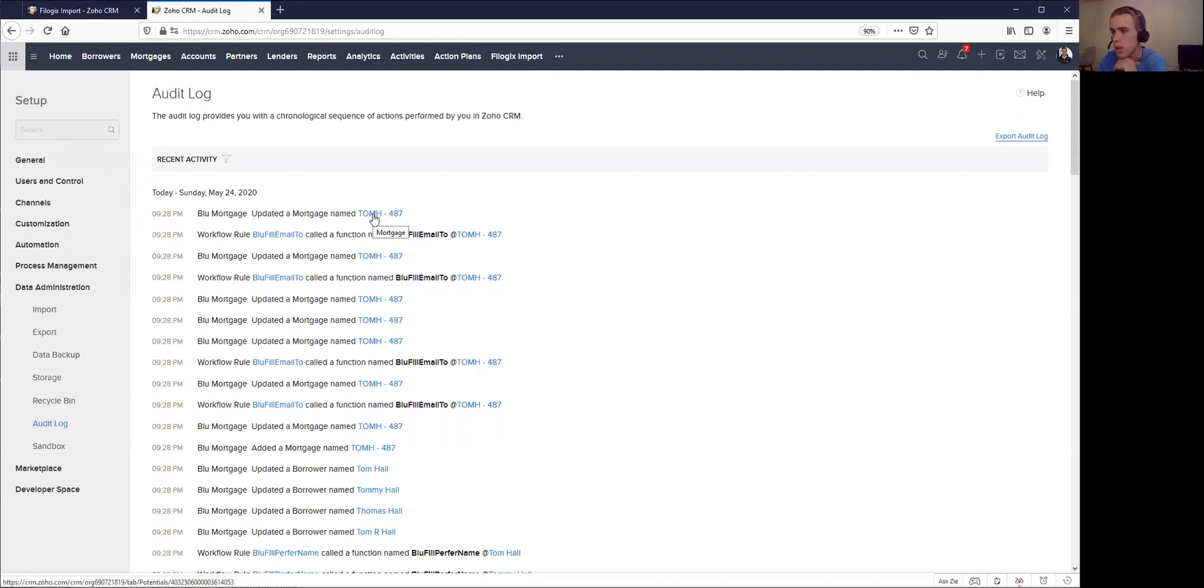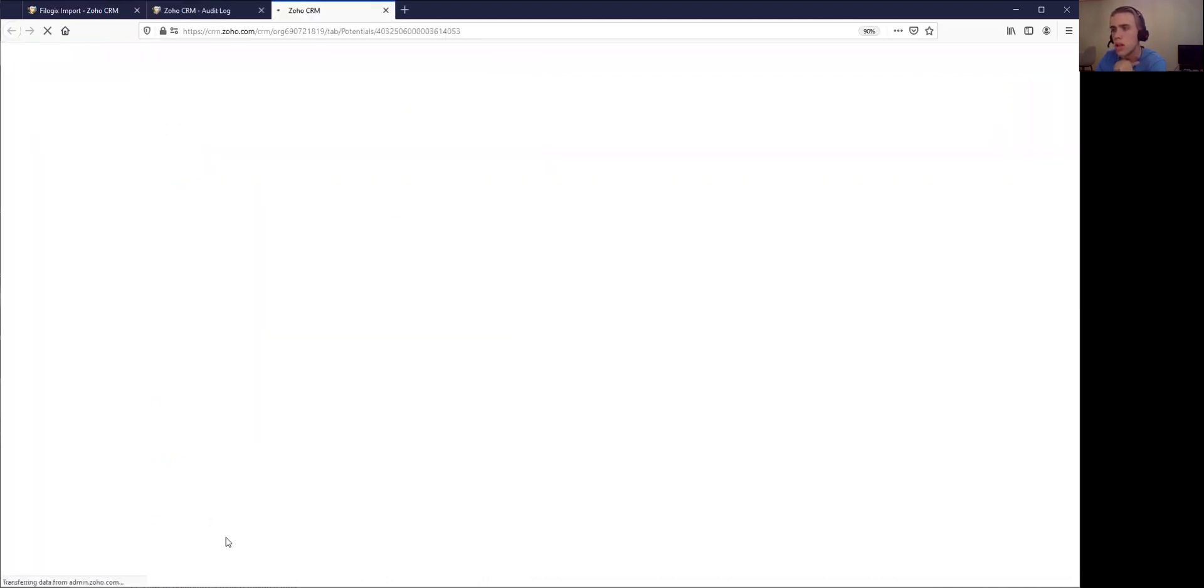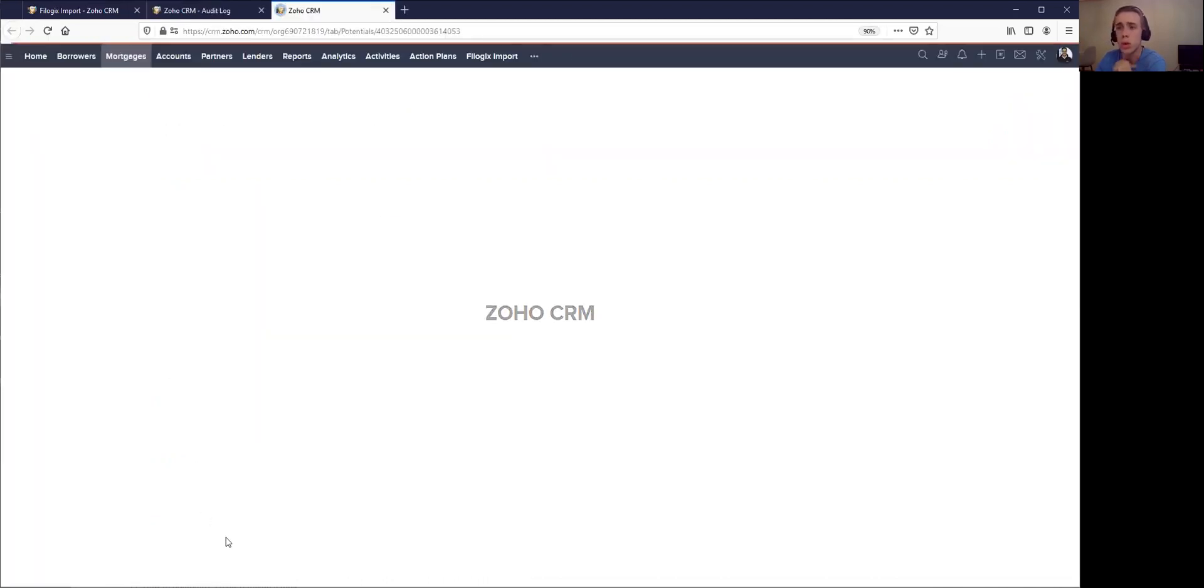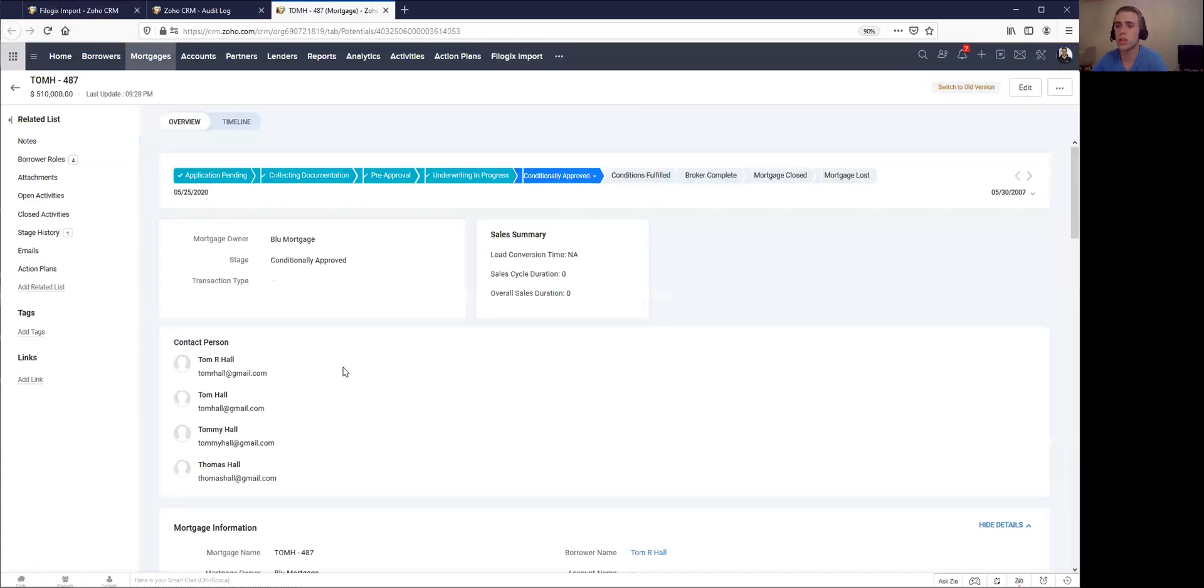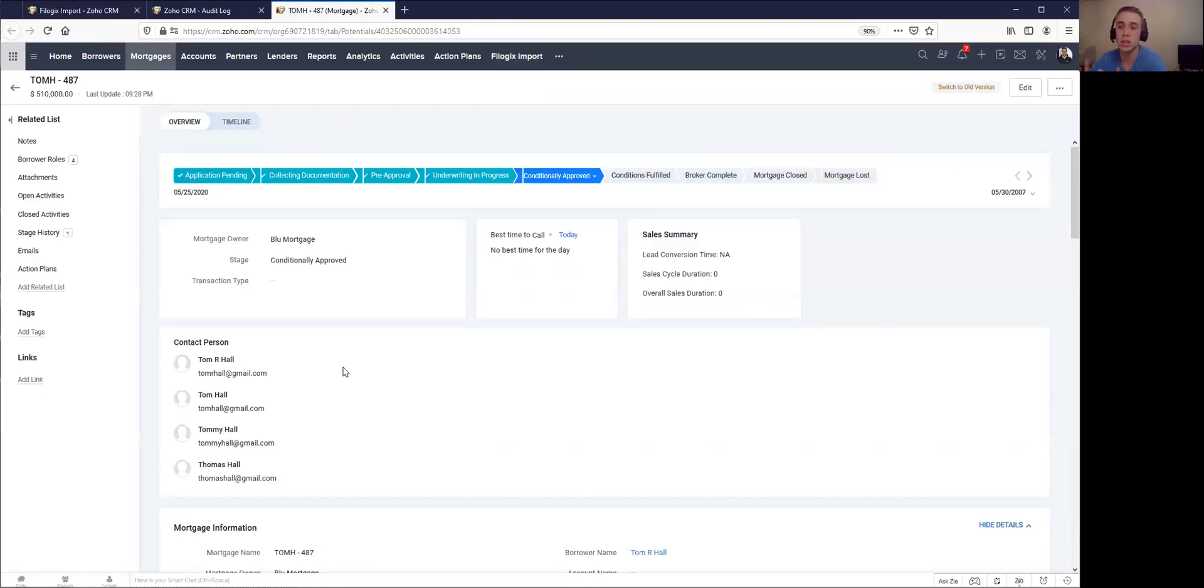So once again, I've gone to my settings and I can see that quite a few things have happened here, but the big one being something has been updated in this mortgage. So it looks like it was a pre-existing mortgage. That's great to know.